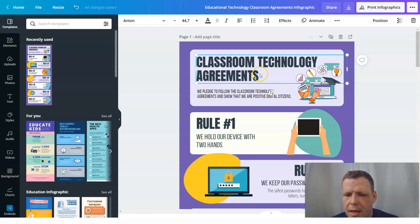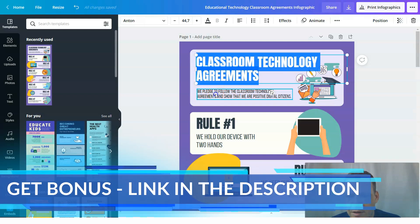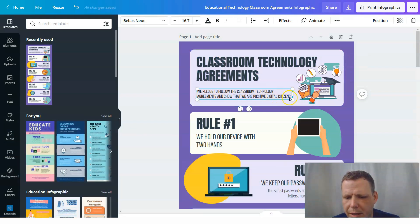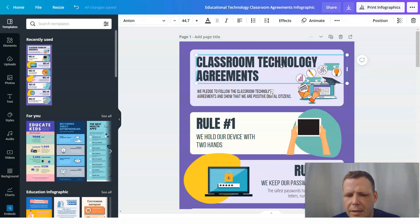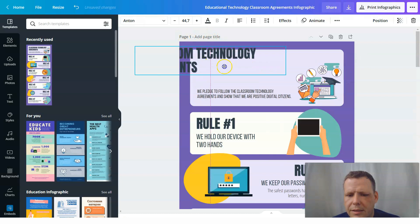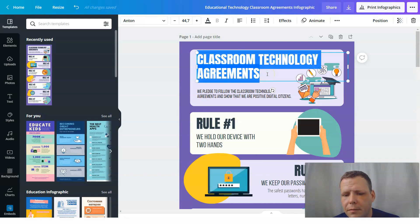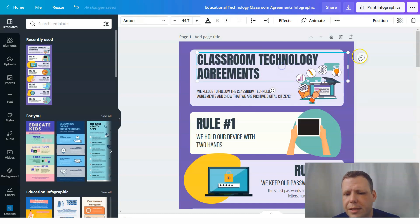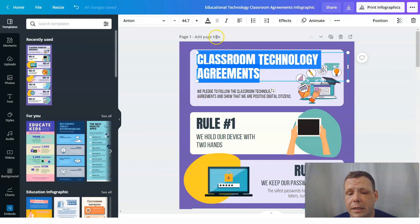This is a classroom technology agreement. 'We pledge to follow the classroom technology agreements and show that we are positive digital students.' You might like or dislike this picture, and the same goes for the font. To change the font, double-click — because if you just single-click and hit backspace, it will delete the element. So be sure to double-click where it highlights everything.